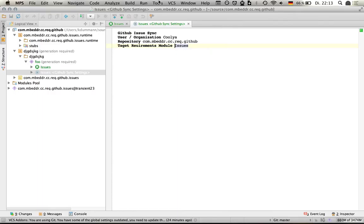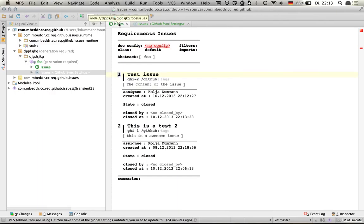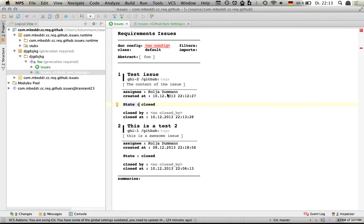I go back to MPS, sync again, have a look at the issue, and it's now in the state closed. I can see that it was closed just right now and it's still assigned to me. But I think, okay, let's open it again.